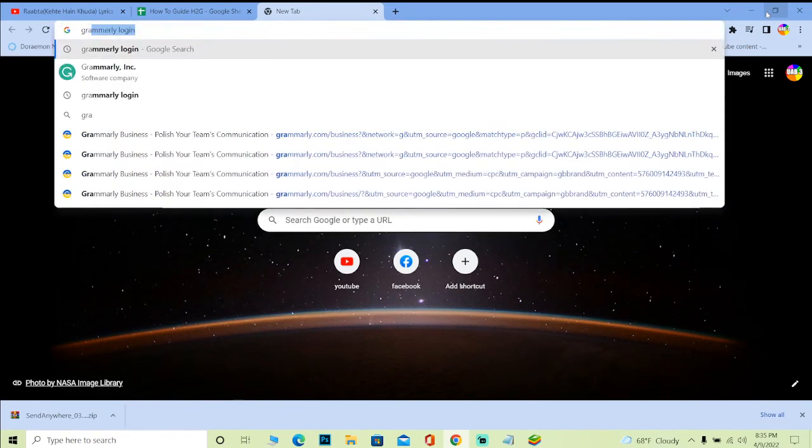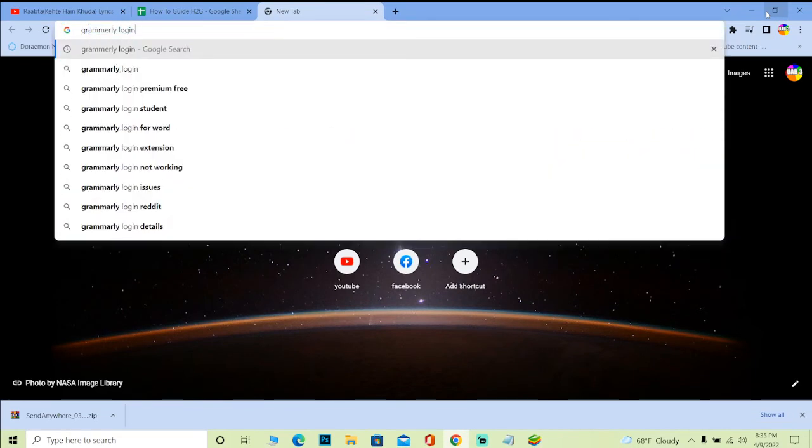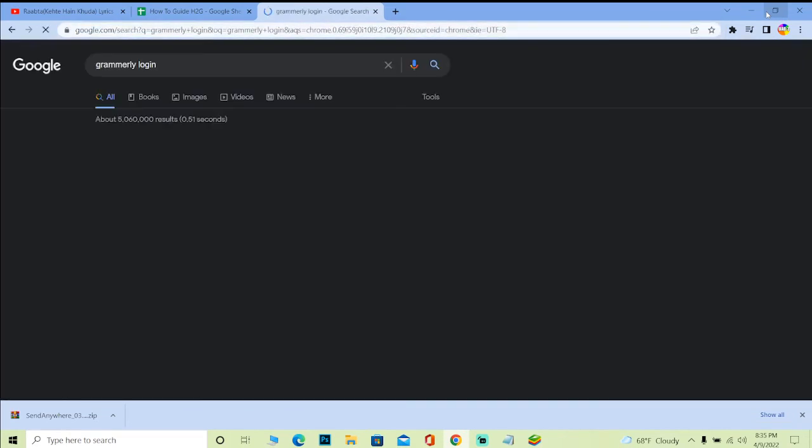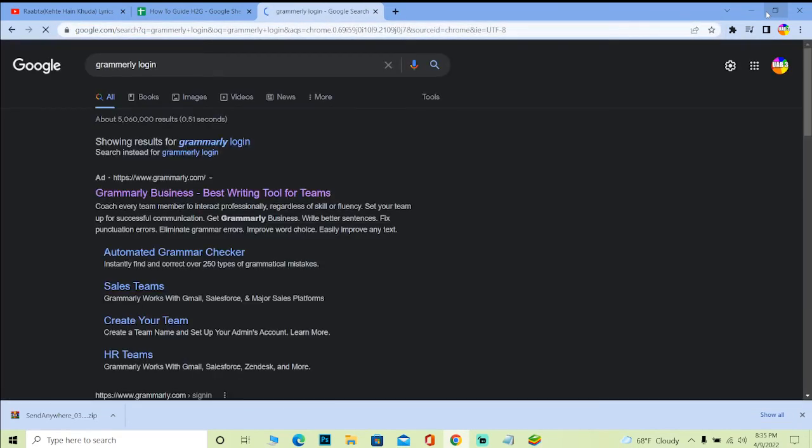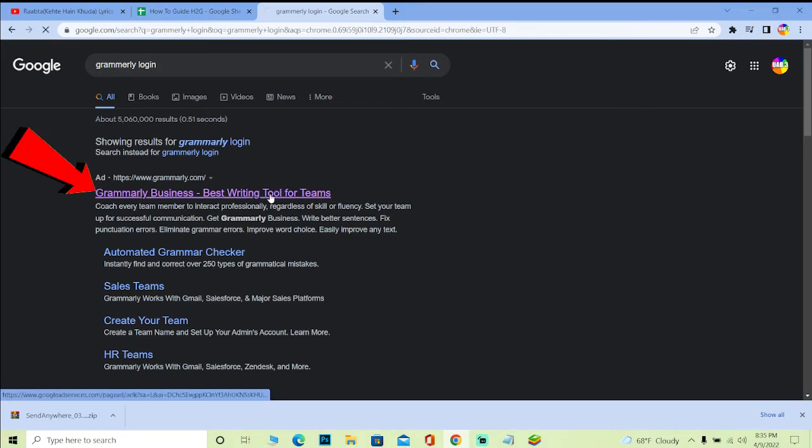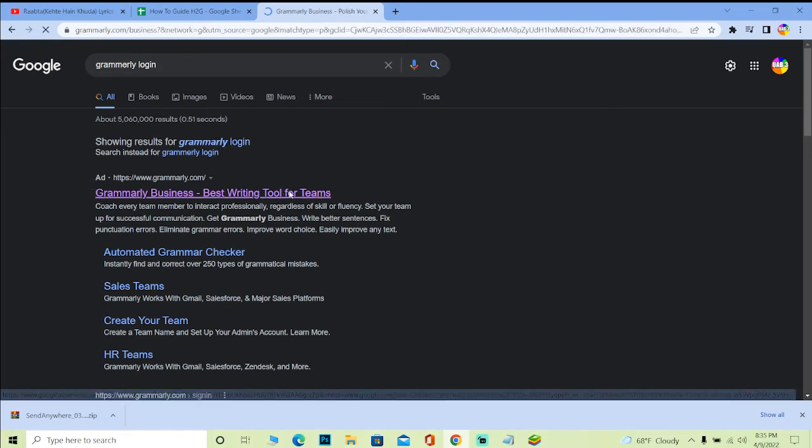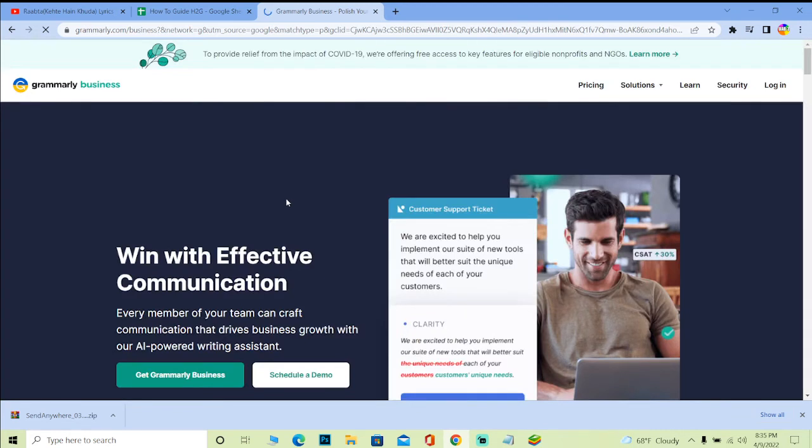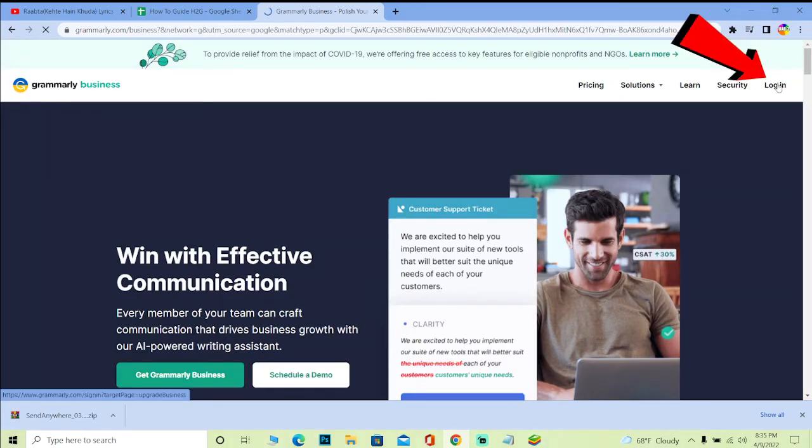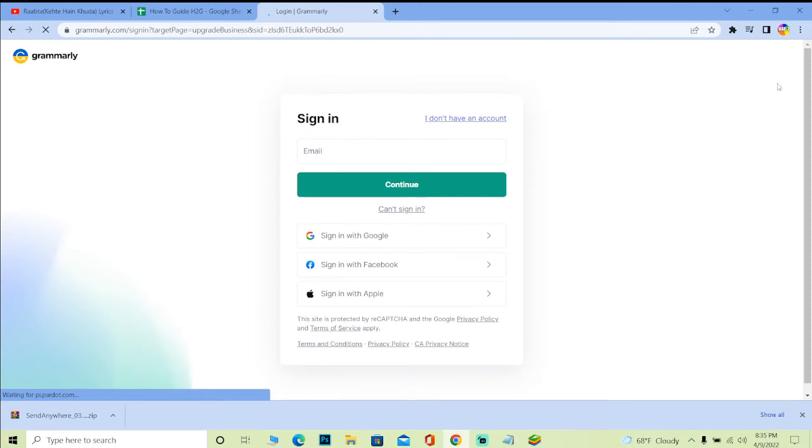First step, you want to go to your search engine and you want to search for Grammarly login. Once you click on it, the first option which says Grammarly Business Best Writing Tools For Team, click on it. It's going to take you to the official website of Grammarly.